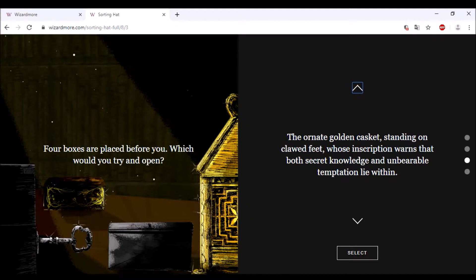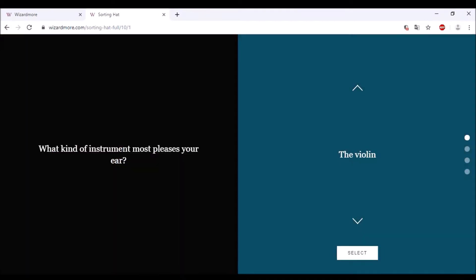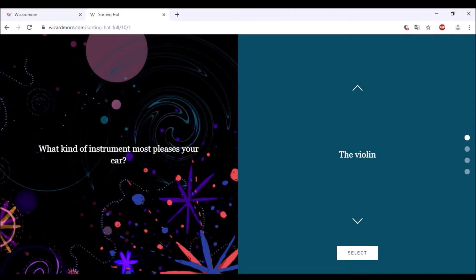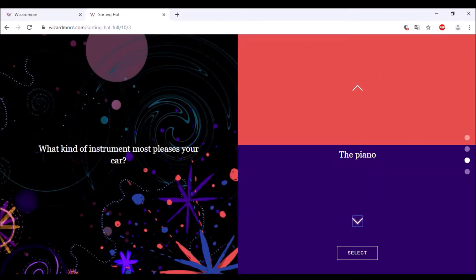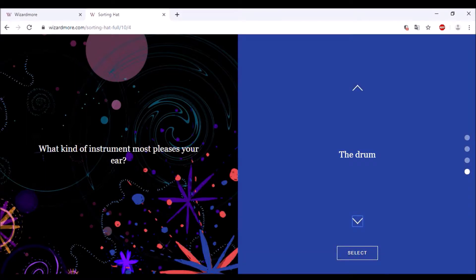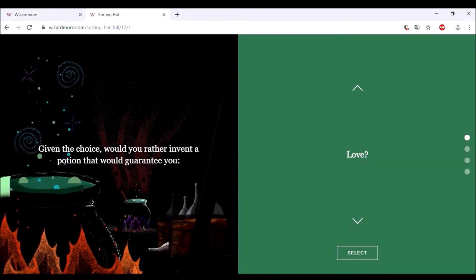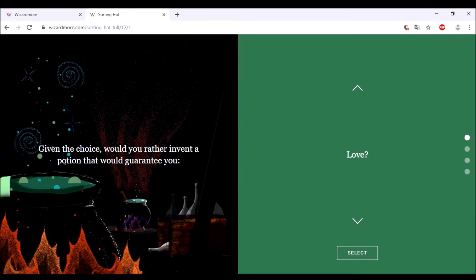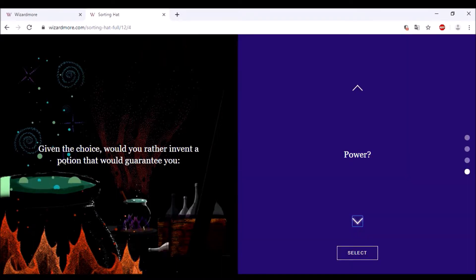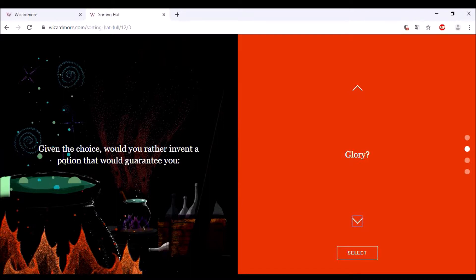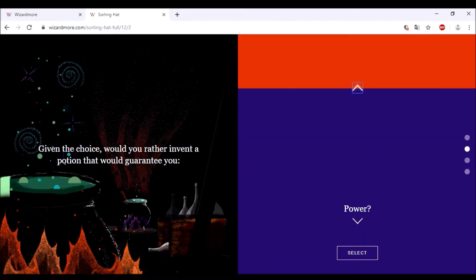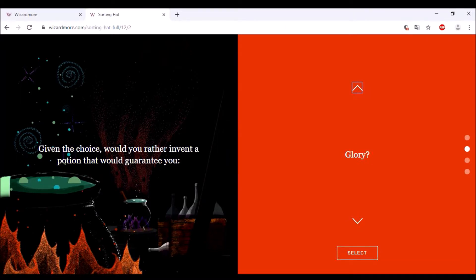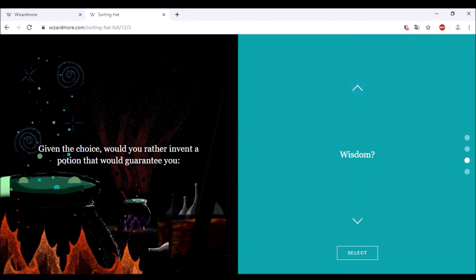What kind of instrument most pleases your ear? The violin, trumpet, piano, or drum? I would go for drum just because of the feeling. Given the choice, would you rather invent a potion that would guarantee you love, glory, wisdom, or power? Glory or power? I think glory, just go for glory.